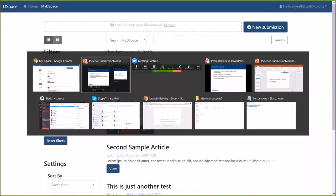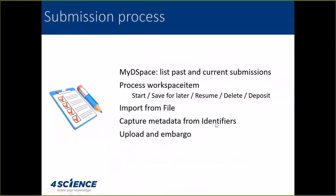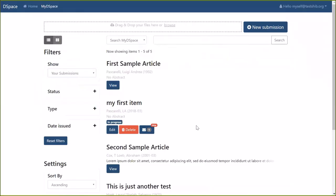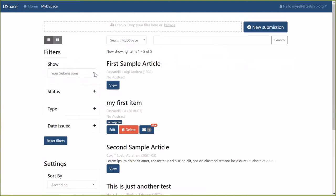Going back to the slide, the requirements for the submission process included the ability to list past and current submissions, manage workspace items — that means create, save for later, resume, delete, deposit workspace items, import from file, capture metadata from identifiers, and manage uploaded embargos. What we have done is create a new MySpace based on search. The most important thing is the Show Filter — currently you only have one option, your submissions, but if you are also in a validation group, you get another option: All Tasks.